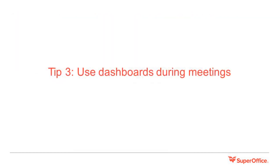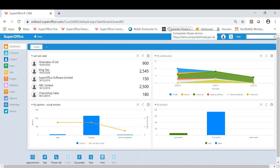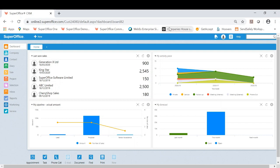Tip three: use dashboards during meetings. Let Carl show you how we can do that in SuperOffice. Yes thanks Matt, absolutely. Dashboards are a fantastic way to give you some visualized data for a meeting in these purposes.